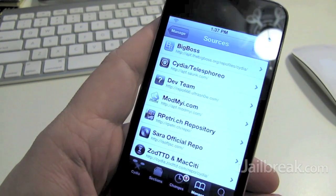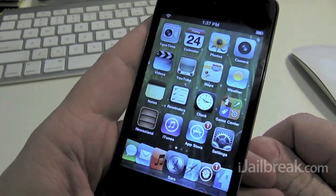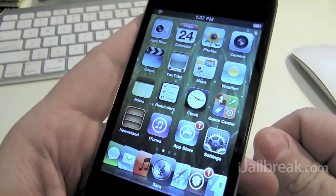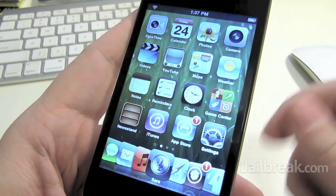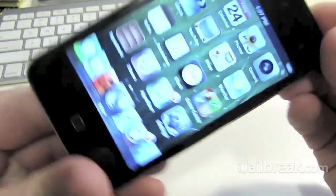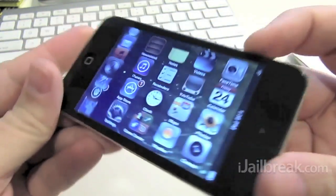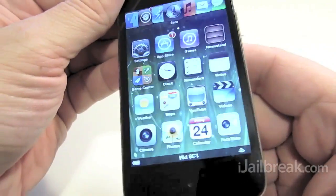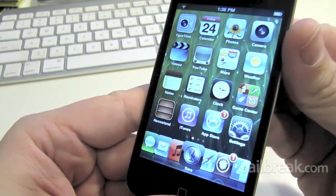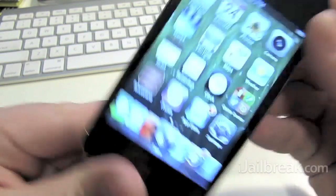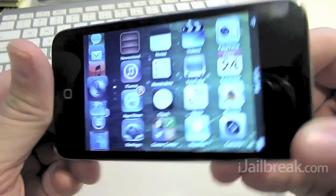I've already got it installed here. What Icon Rotator is, it's basically an alternative to SB Rotator where it doesn't rotate the whole springboard but just rotates the icons. So you can see that just the icons rotate there. Great for if you need to have your phone in a landscape position and use the icons at the same time.